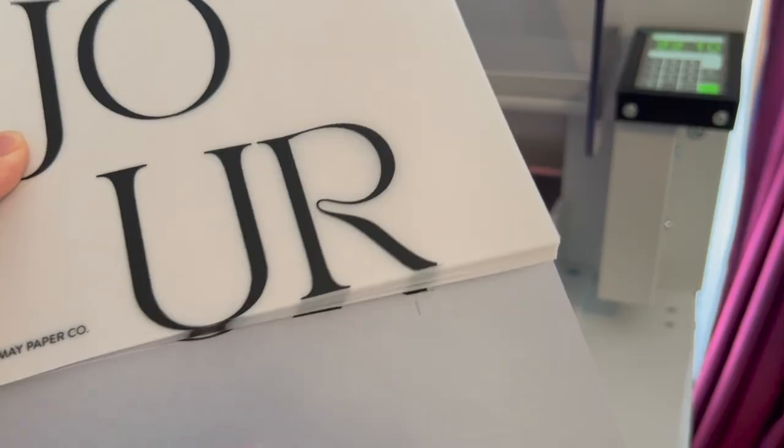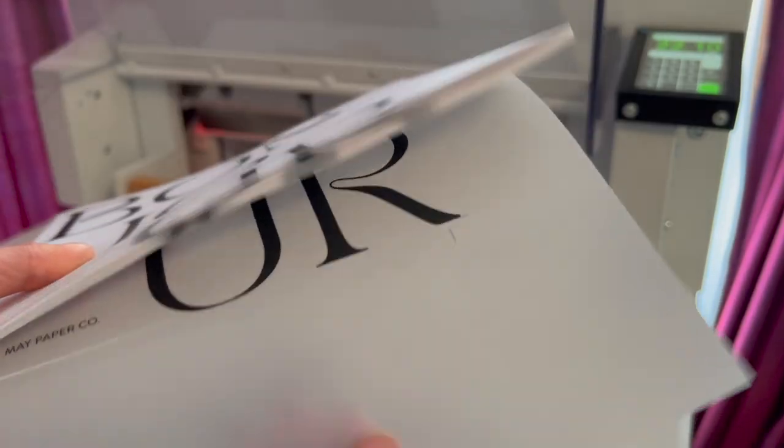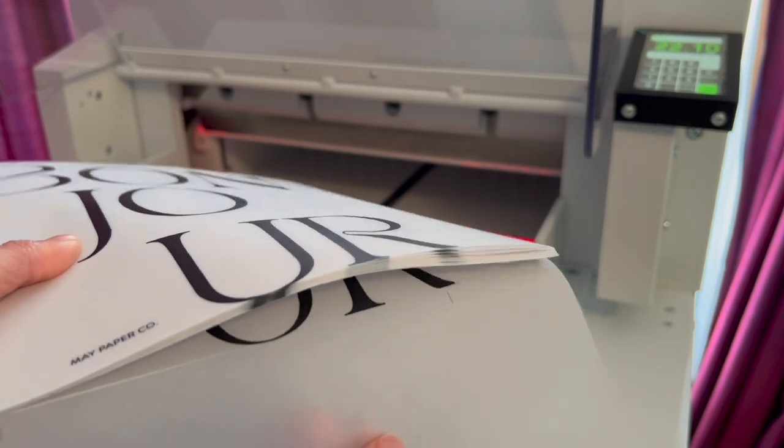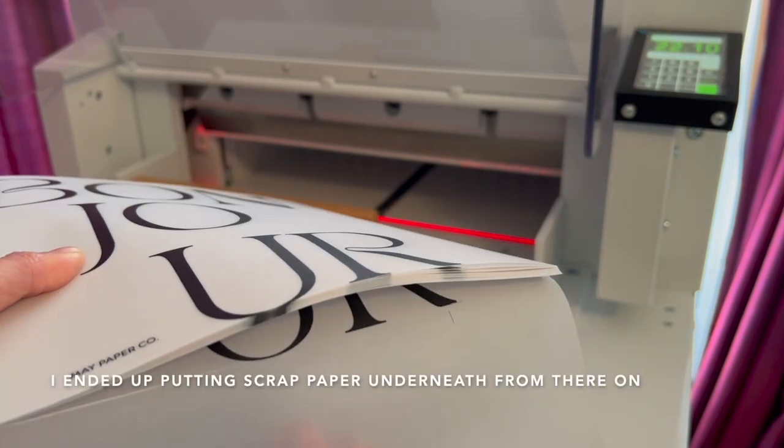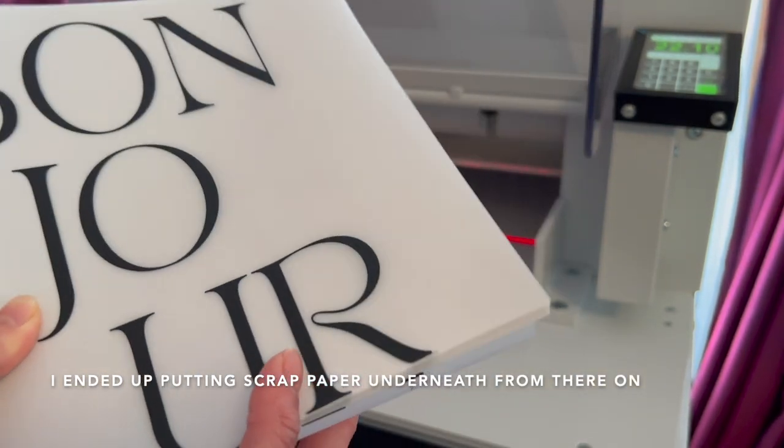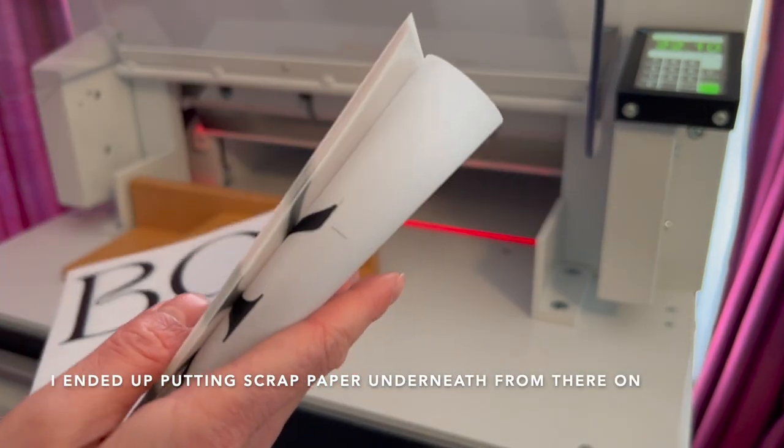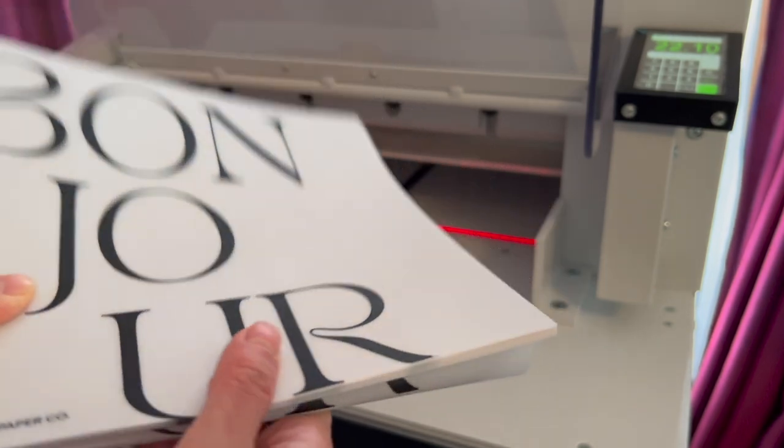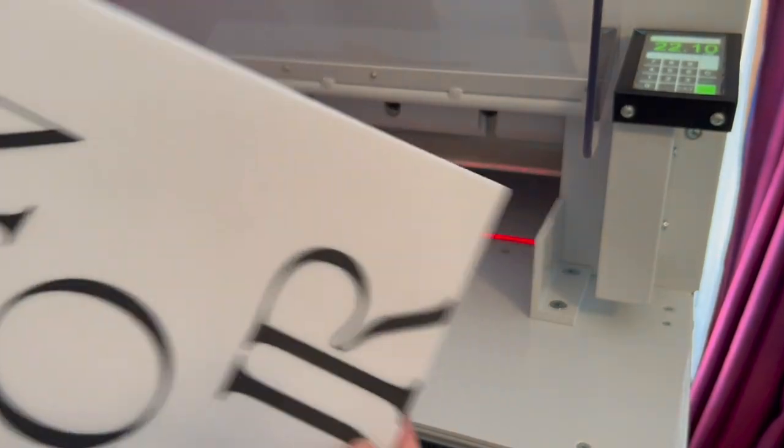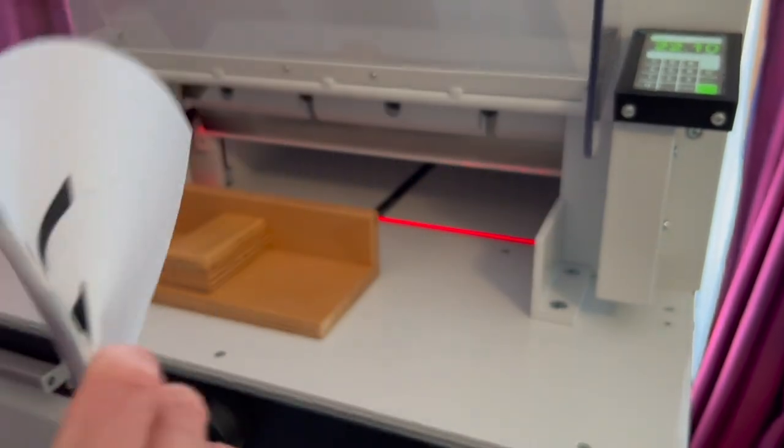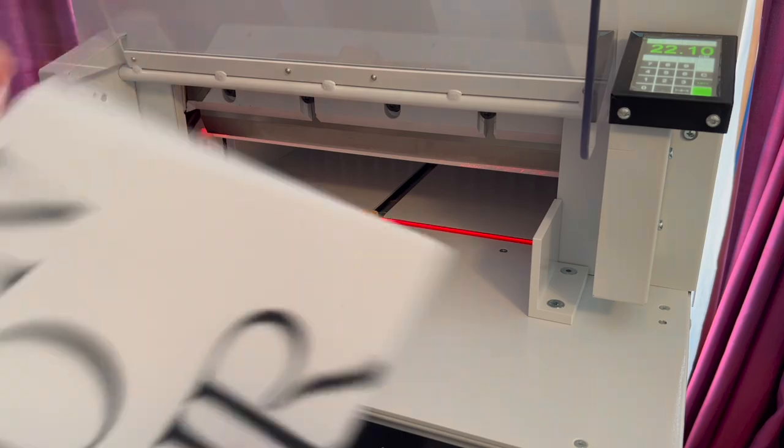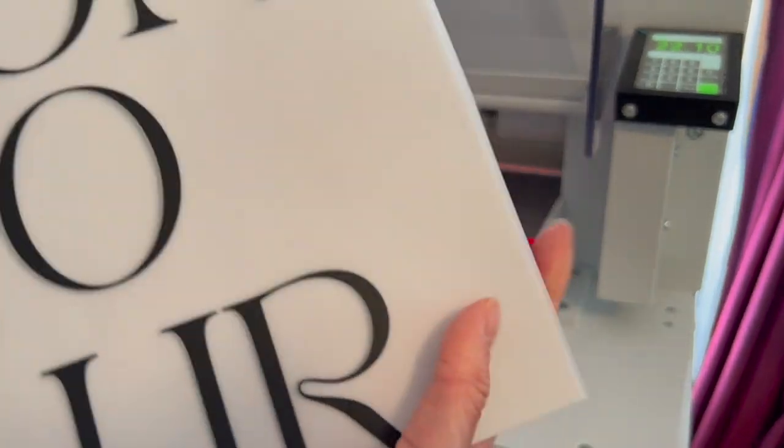And the thing that I don't like about vellum is the bottom page doesn't usually cut very well, so I end up wasting it. But that's okay, we're going to go ahead and fold that and then move on to the next cut.